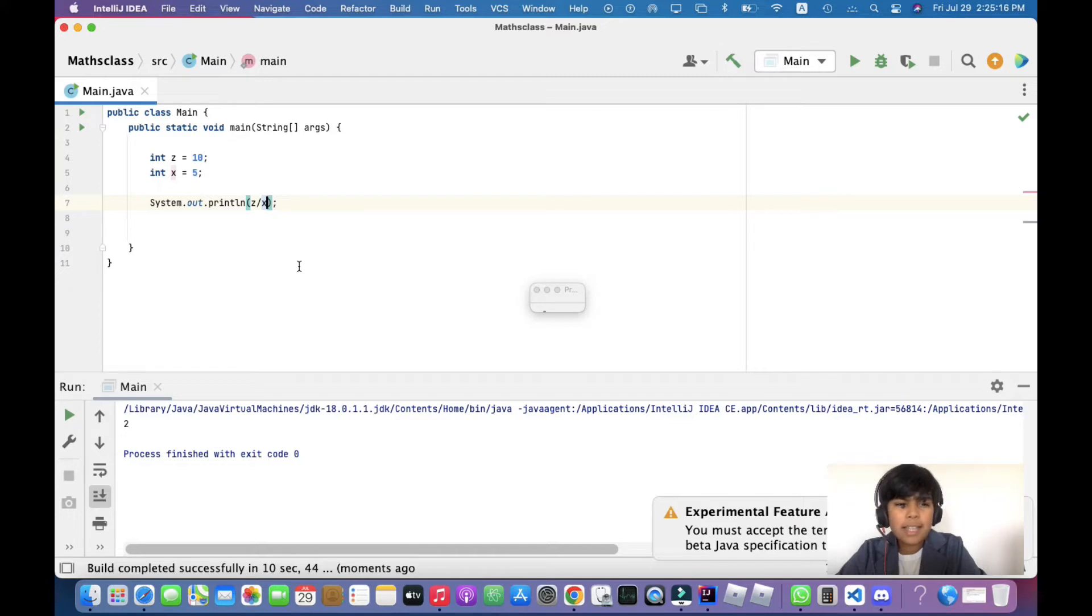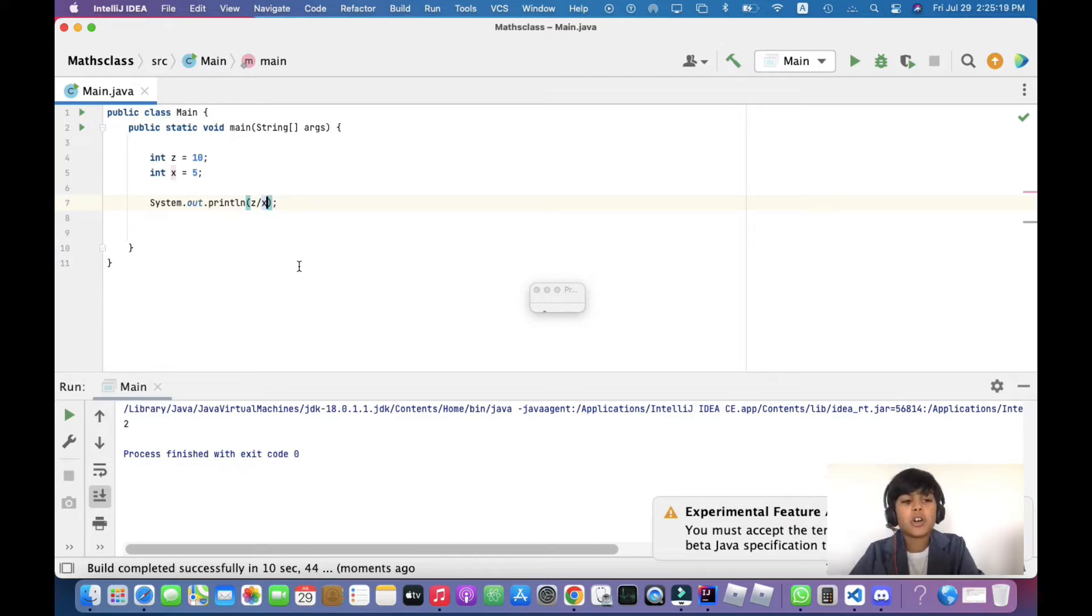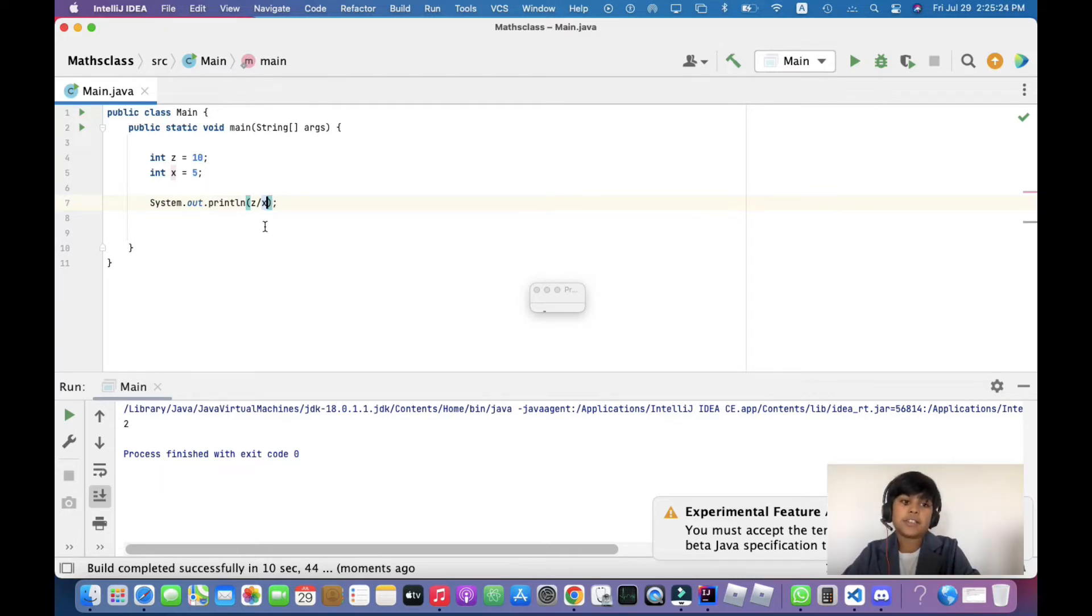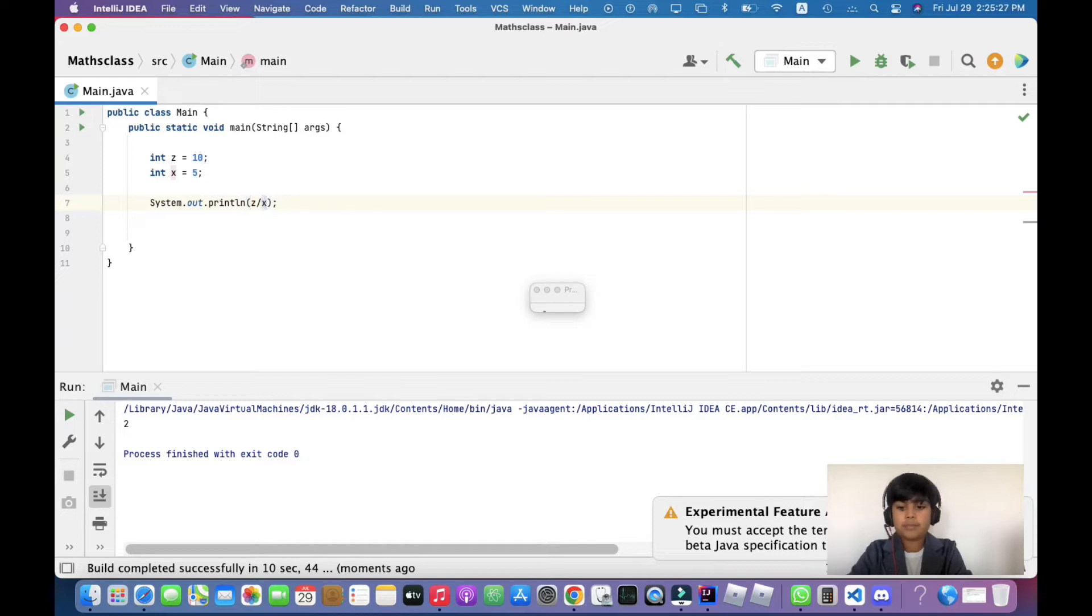That's going to be the easier part, and this is the harder part. So 10 divided by 5, it is 2, and here it gives the answer 2. Let's test if addition will work.